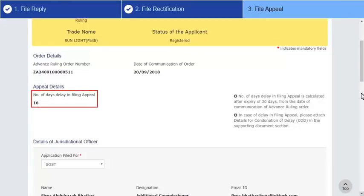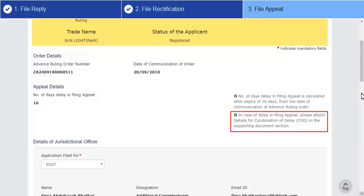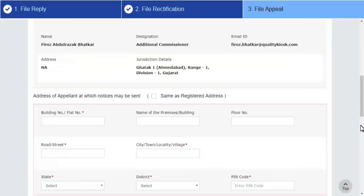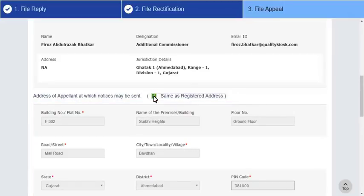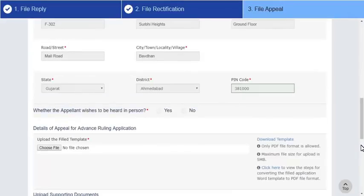The system auto-calculates the number of days delay in filing the appeal from the date when the advanced ruling order was passed by the authority. In case of delay, you are required to attach the details of condonation of delay in the Upload Supporting Documents field. Next, enter the address details. You can select the checkbox to auto-populate it with the registered address. If you want a personal hearing, click Yes; otherwise, click No.